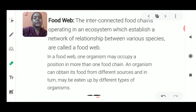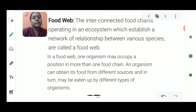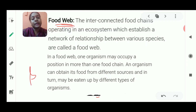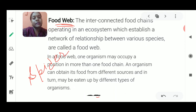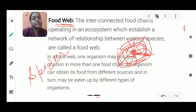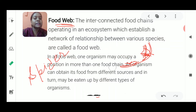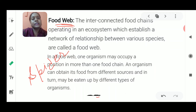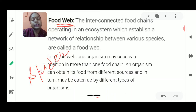Now, the food web — the word 'web' means interconnection. Like a spider's web, it looks like a net-like structure. In a spider's web, you will see it is always attached from the center to the boundary, and each and every thread is attached to each other whether it is a large web or a small web. Each and every thread is interconnected with each other.